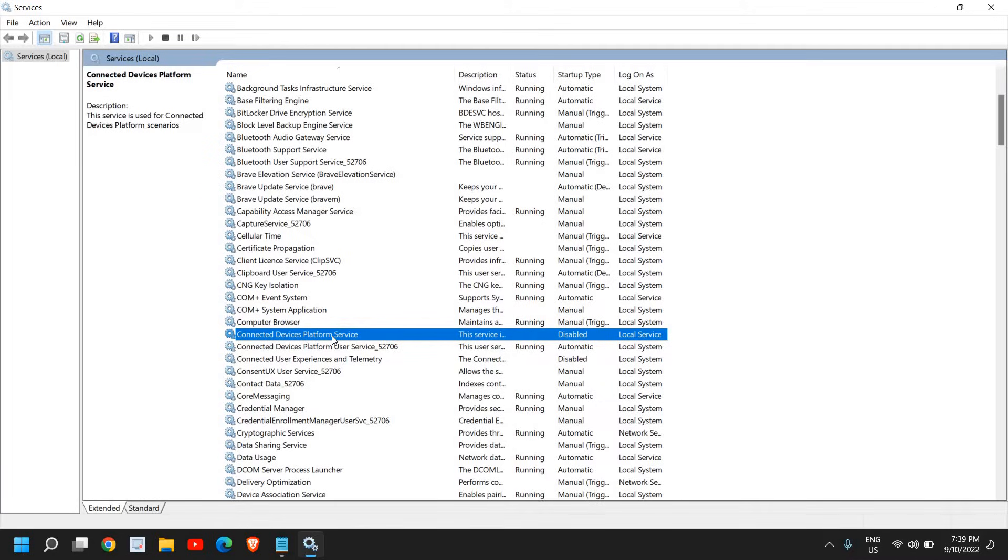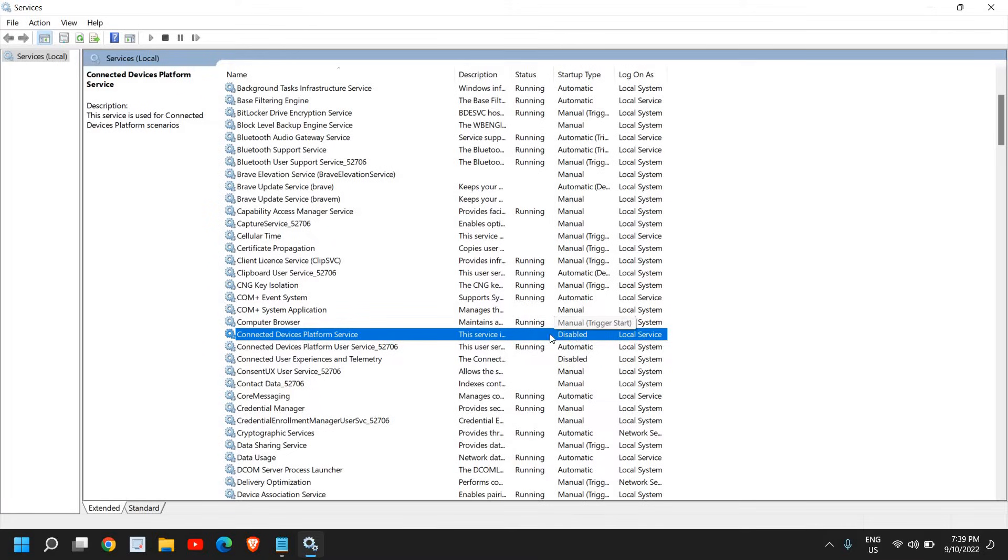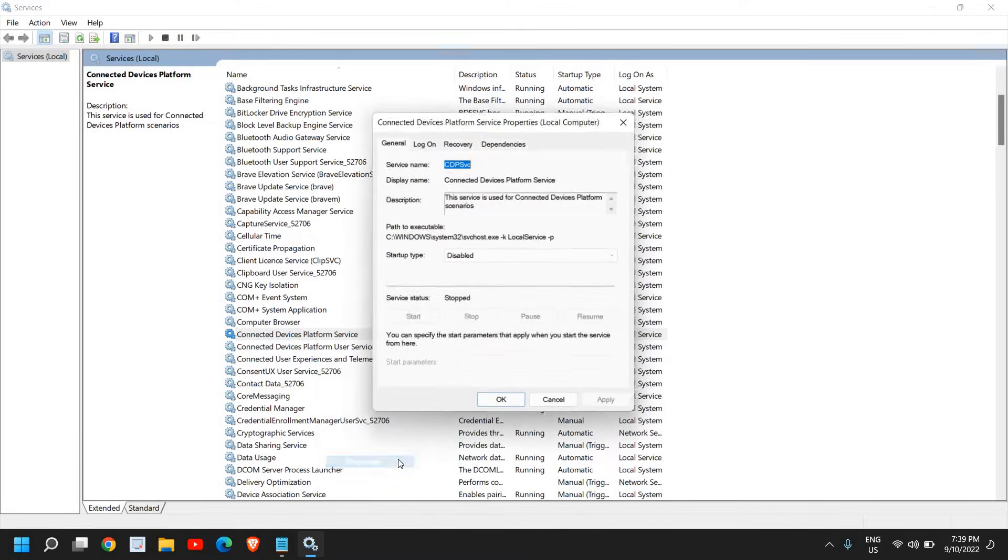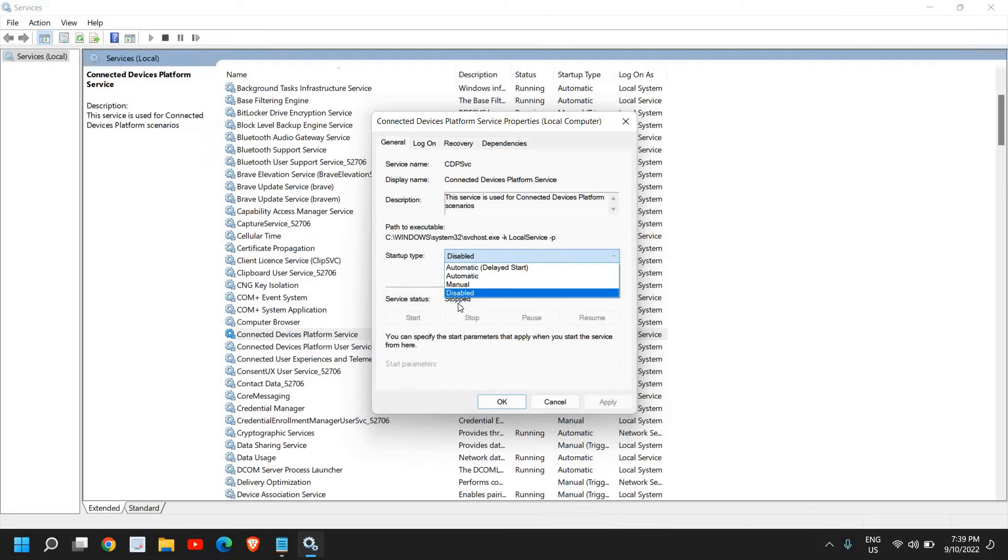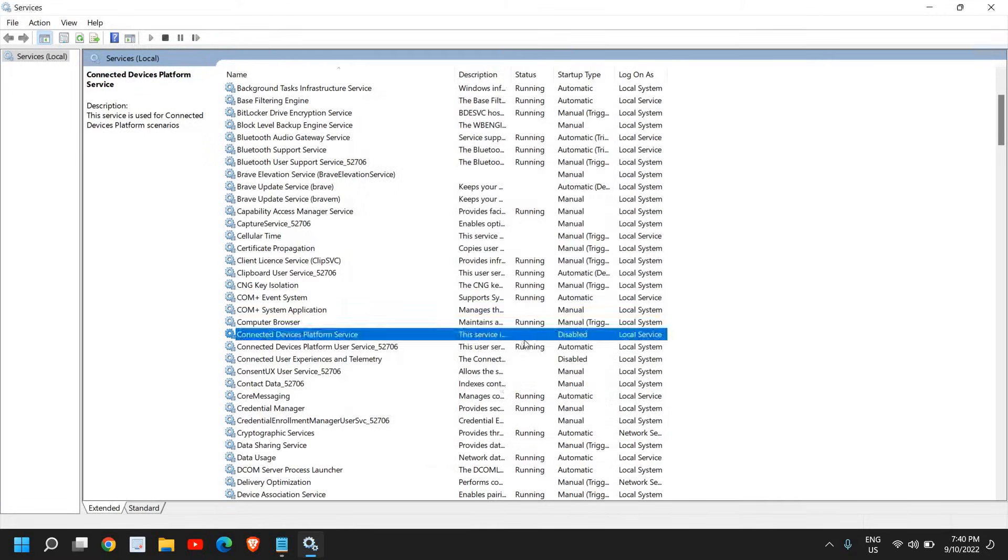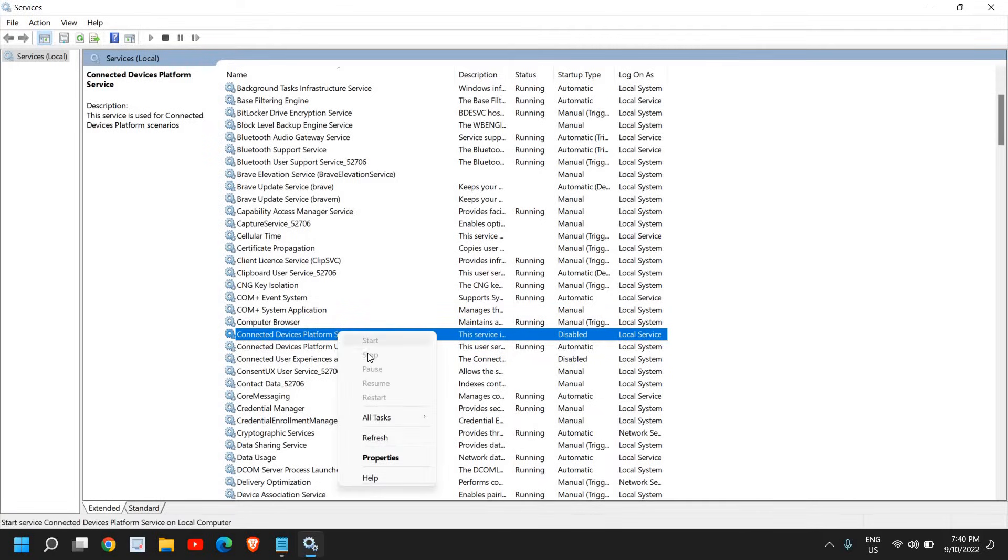So this service is not required unless you connect your computer with a refrigerator or any other electronic device, so you can simply disable it. It is disabled in my computer as well. You just need to do a right-click and go to Properties, and from here the startup type should be Disabled. And you just need to click on Apply and OK.